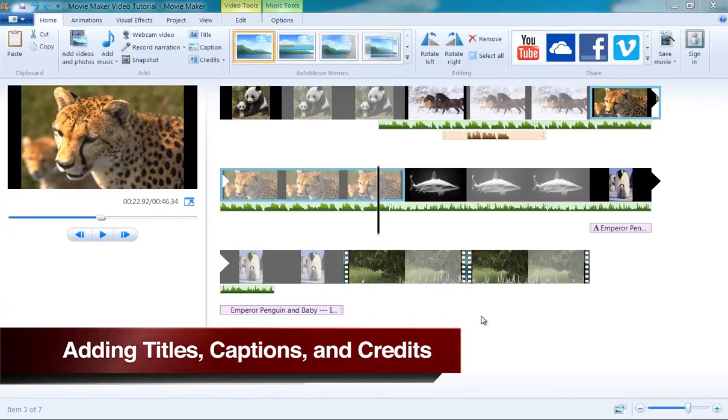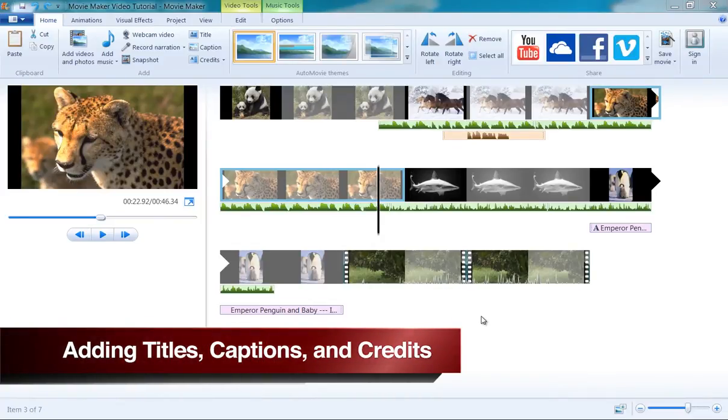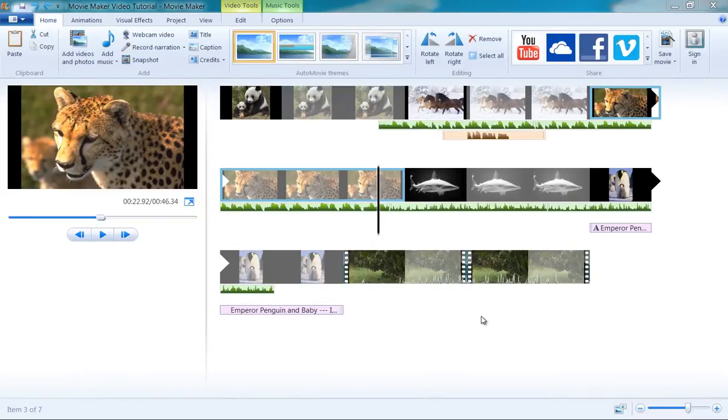Adding titles, captions, and credits to your video in Movie Maker is pretty straightforward.